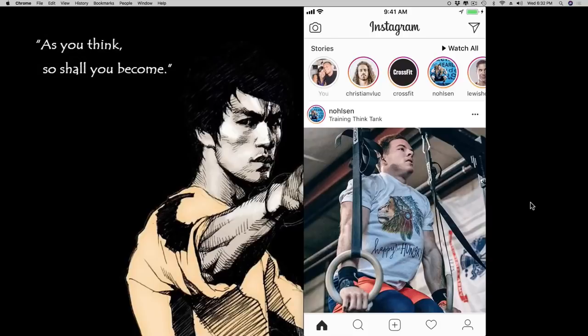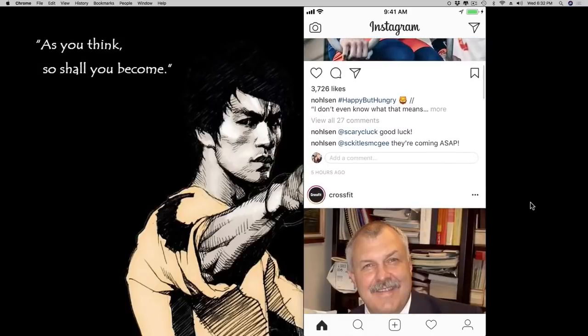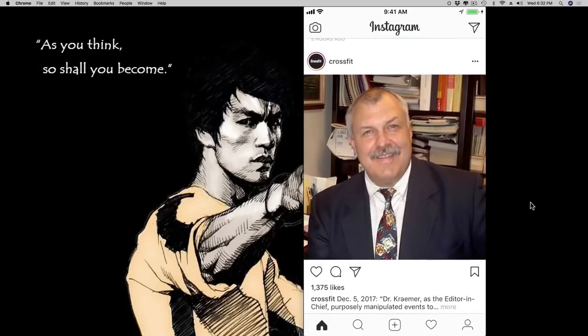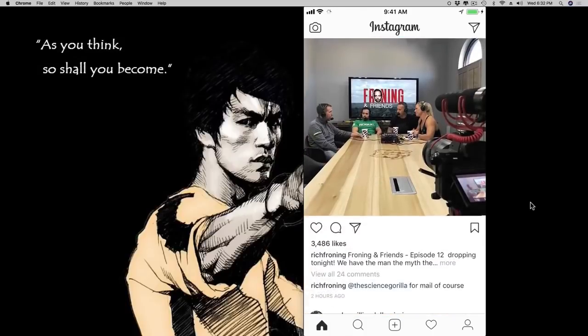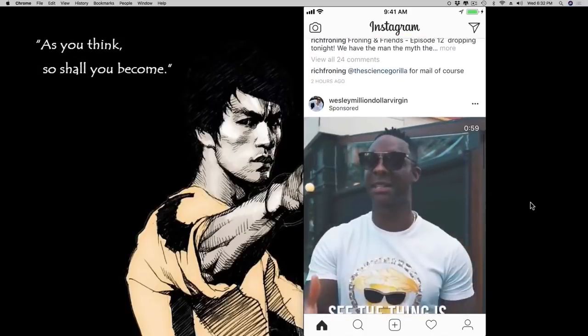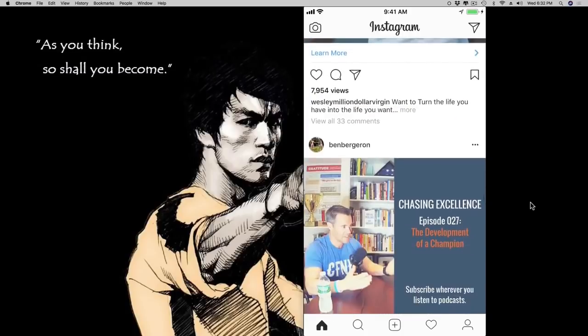Hey, welcome to this video. You are right now looking at my iPhone, or specifically, you're looking at the Instagram account on my iPhone. So if I scroll down here, you can see that I'm scrolling through my Instagram feed, which is pretty CrossFit heavy.